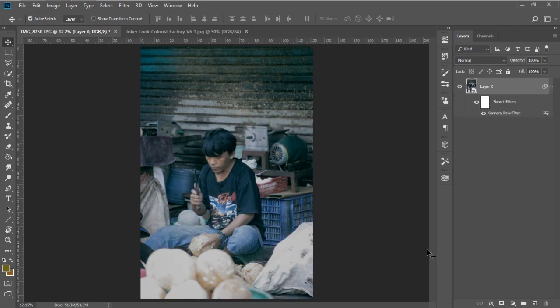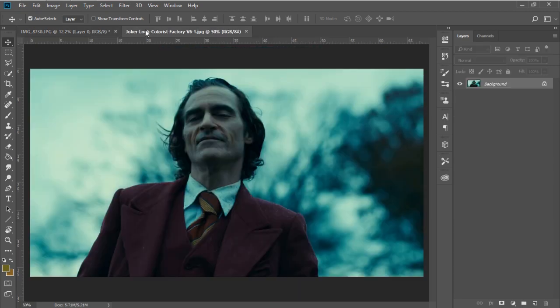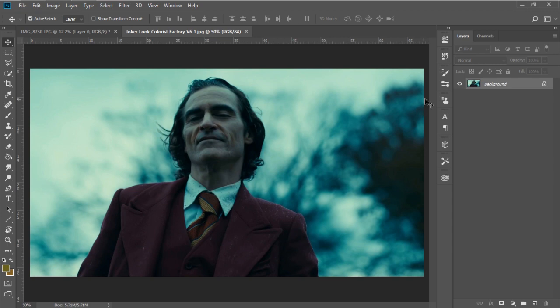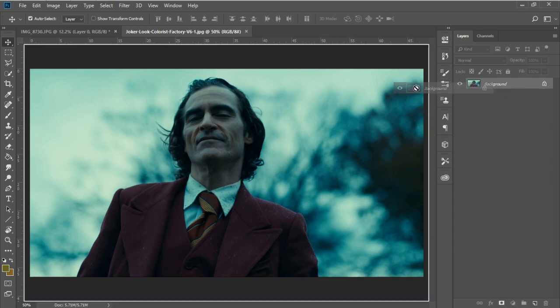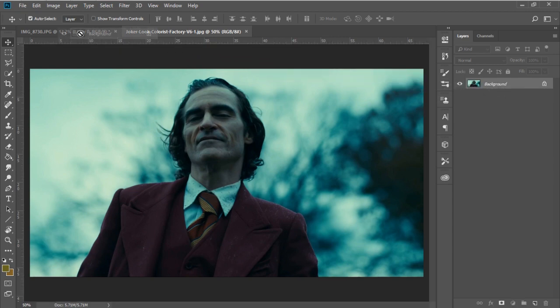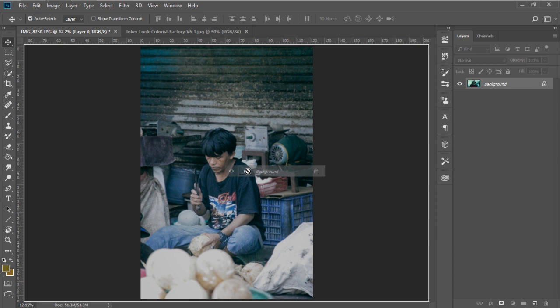And we have the Joker movie look. This concept is not just for Photoshop but also other software like Premiere Pro or even Lightroom.